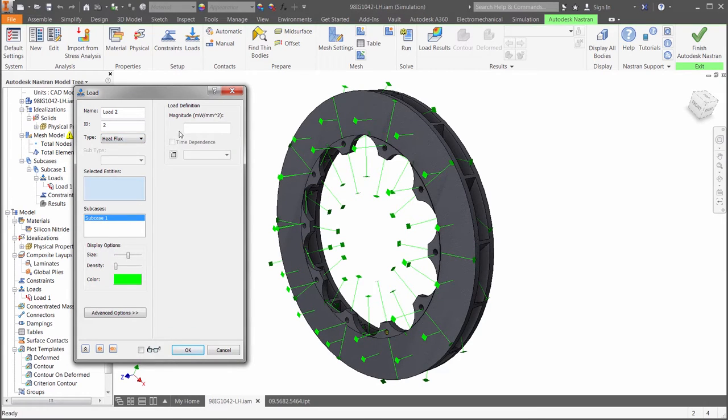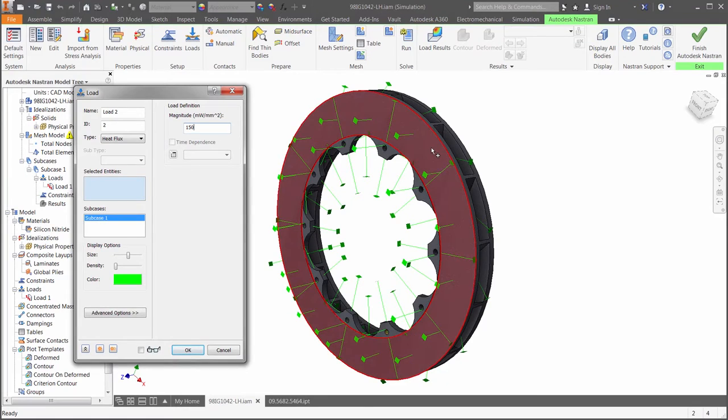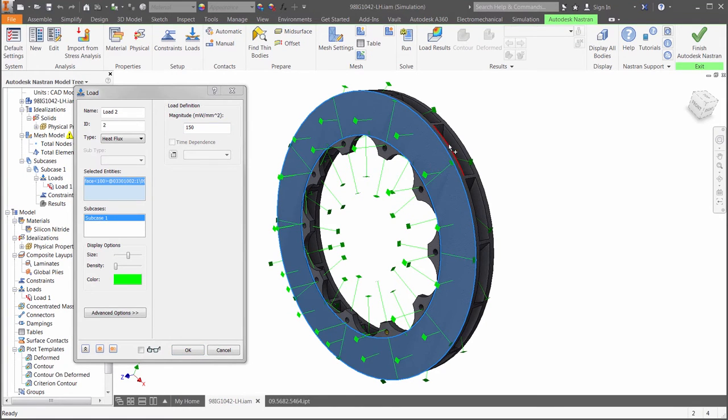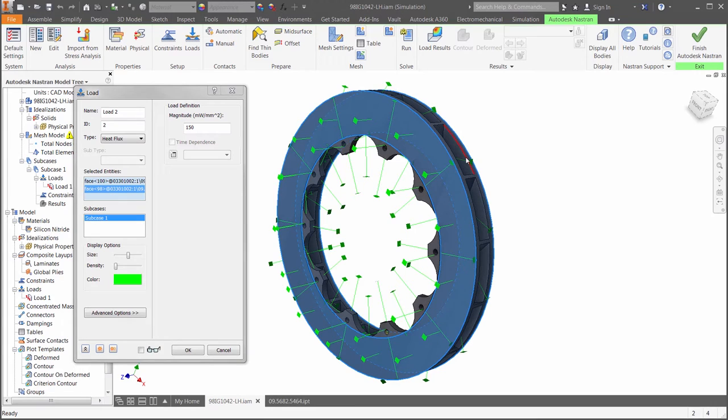For the first analysis, we will apply the boundary conditions that simulate the component's ability to cool, as well as the amount of heat being generated from the friction between the brake pads and the rotor.